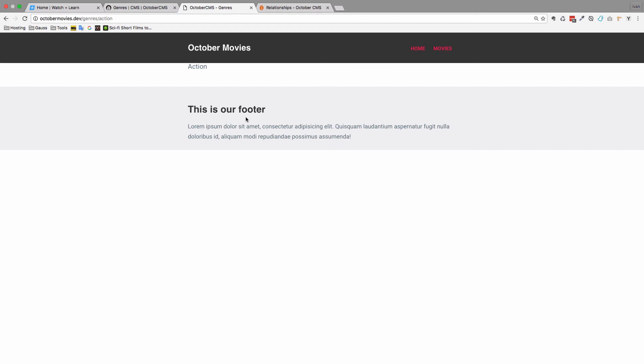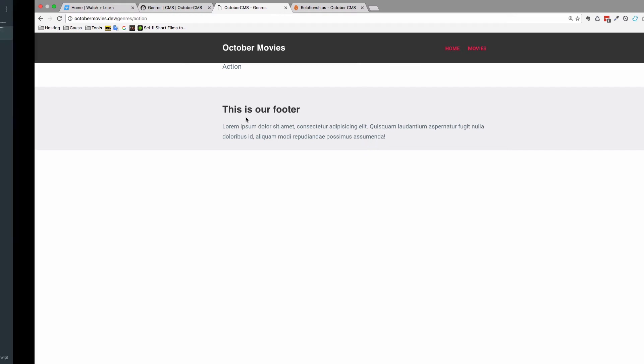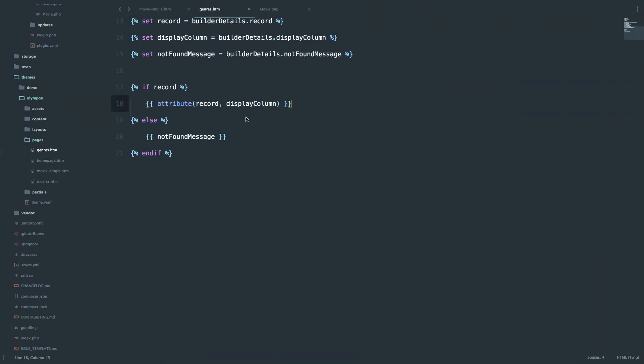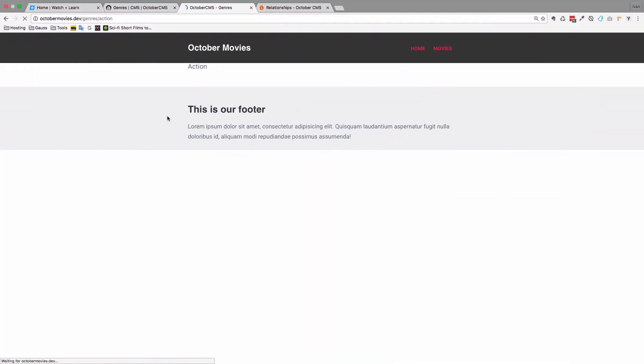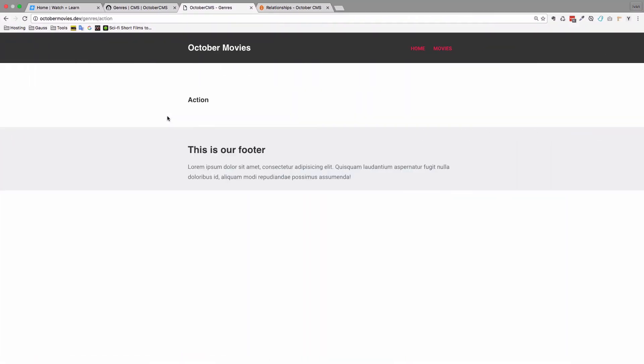Of course, we can do something like, let's just put this in an H1 tag or H2 tag. So this is action, and now we want to display the movies that are action movies.